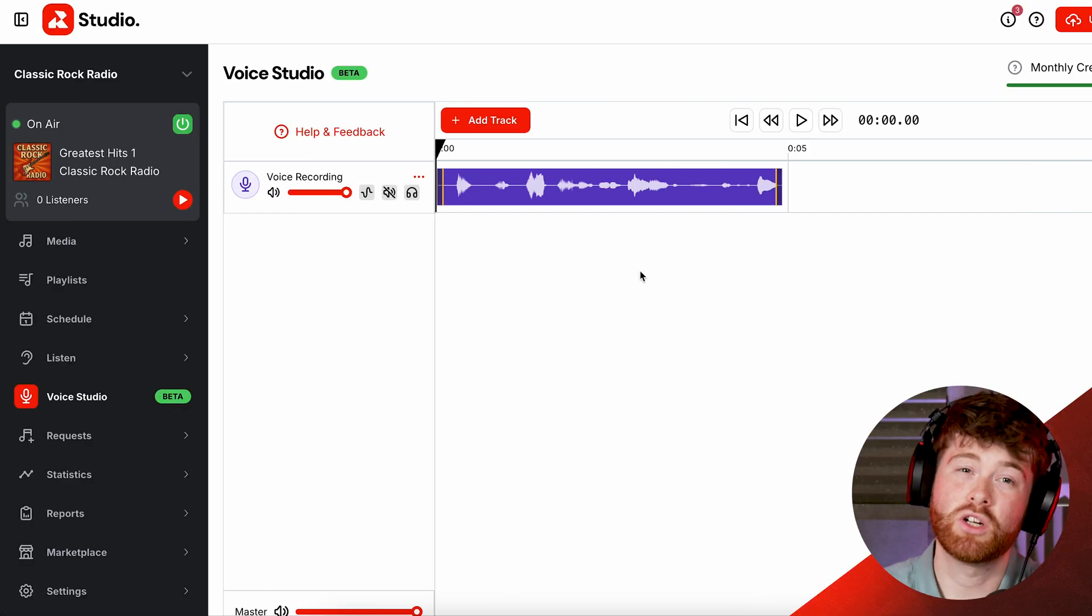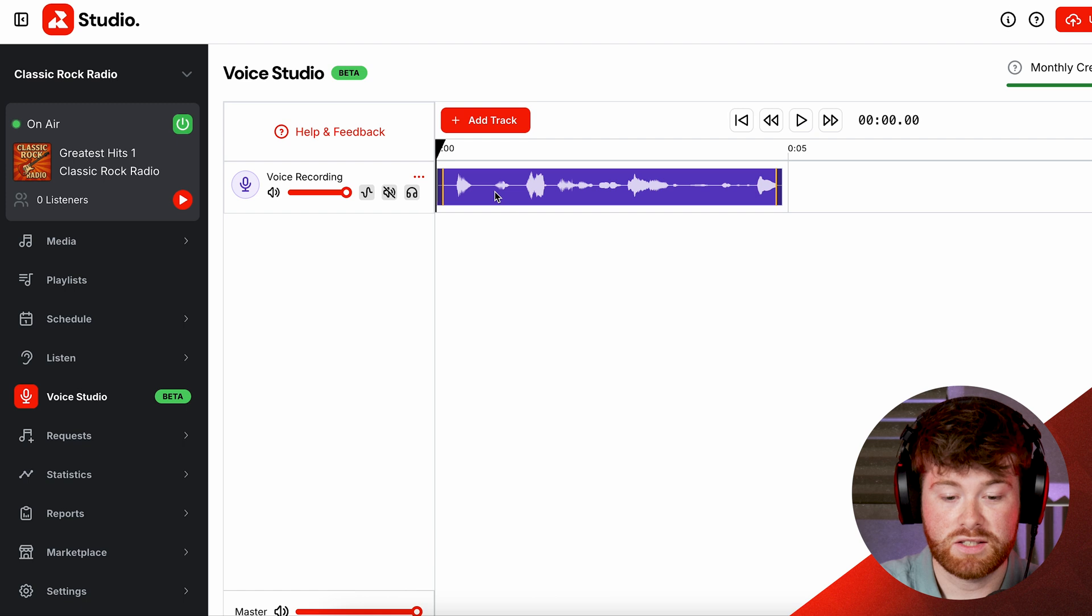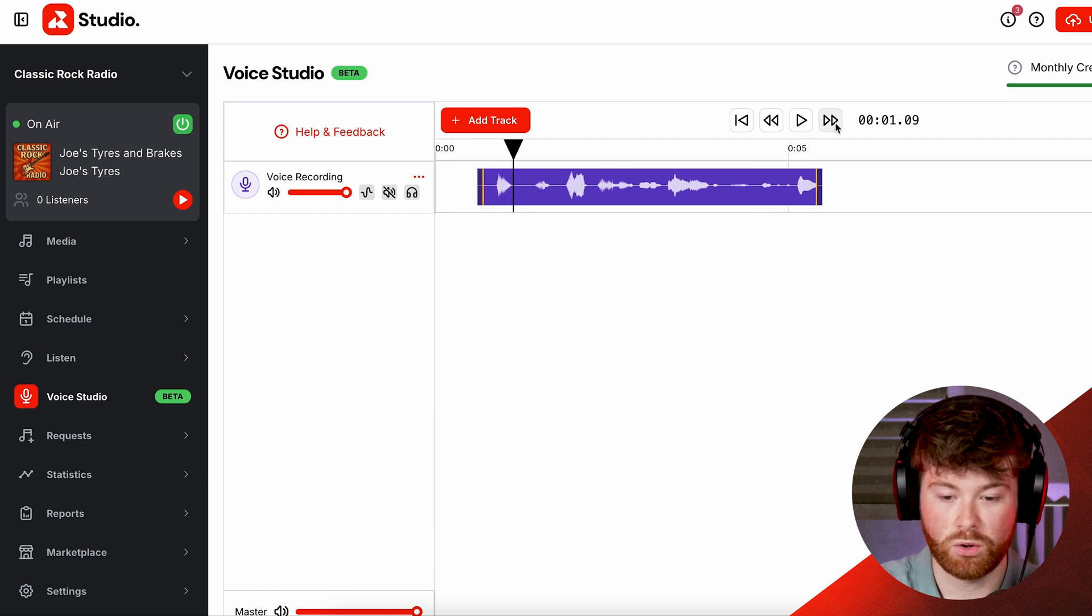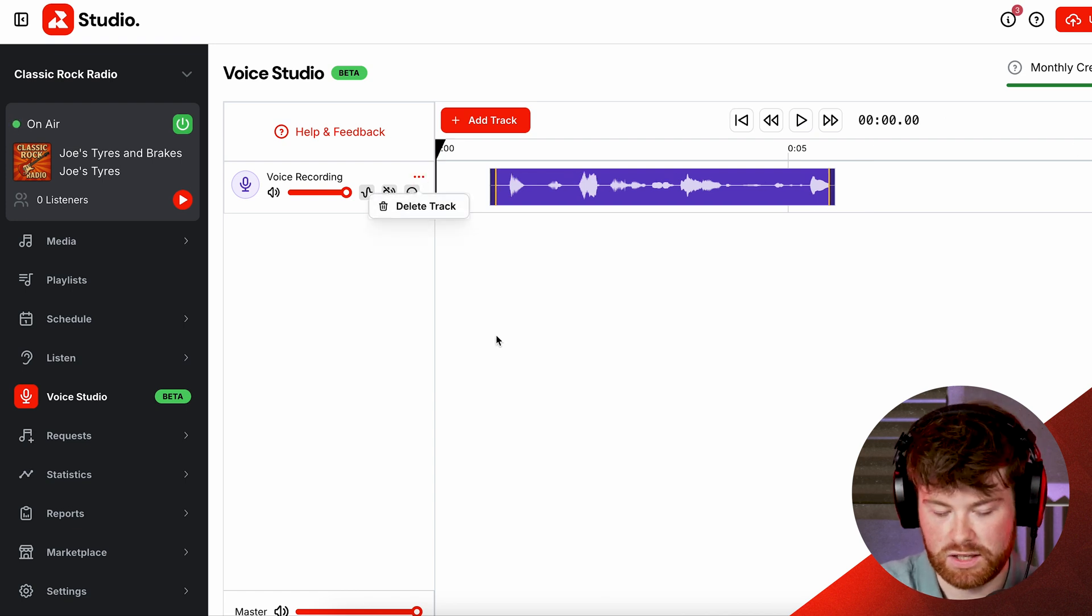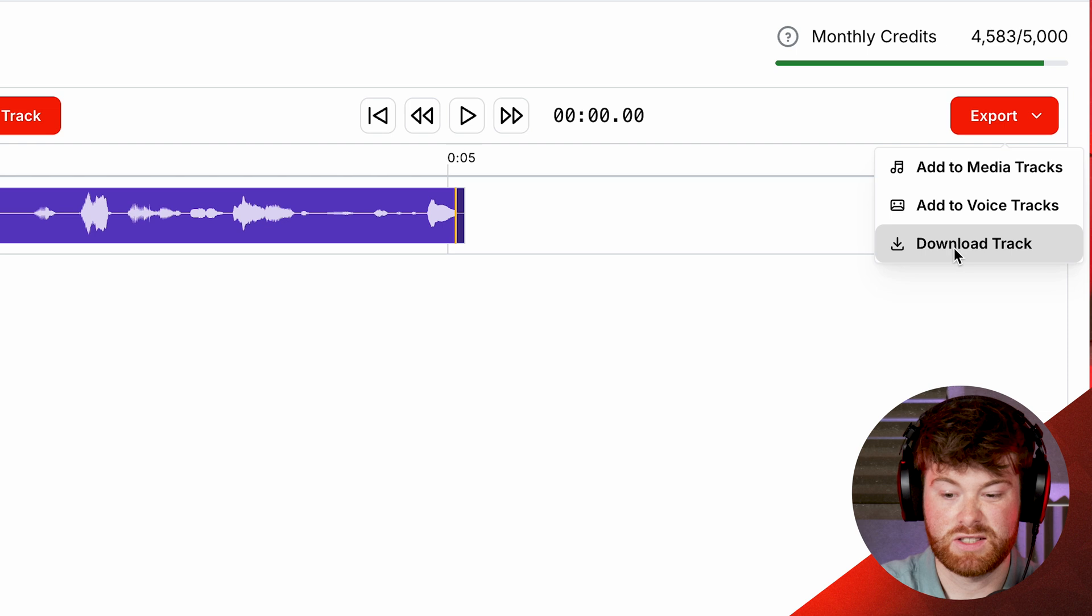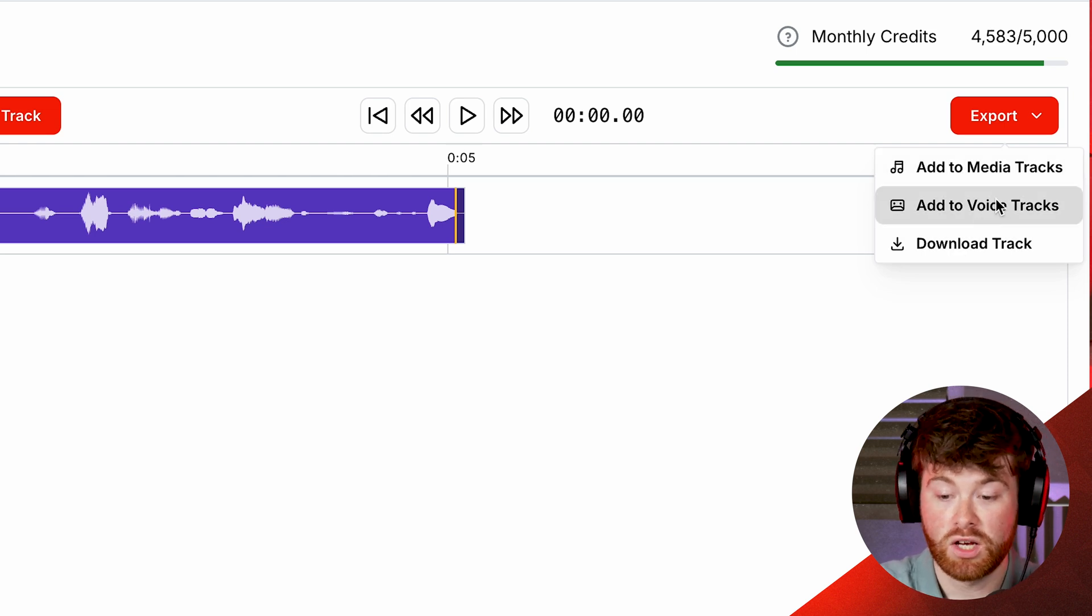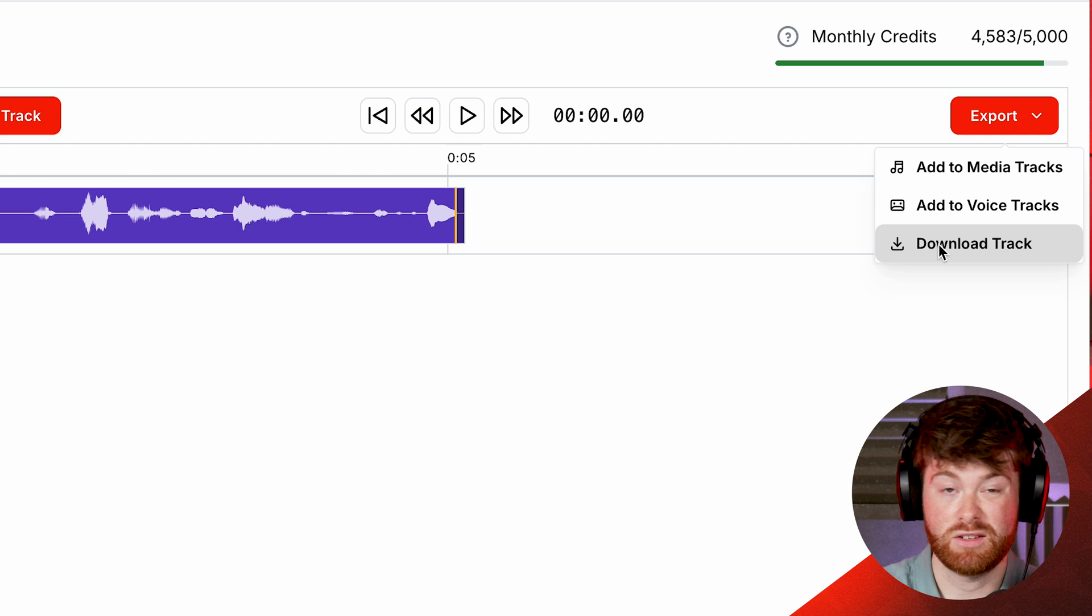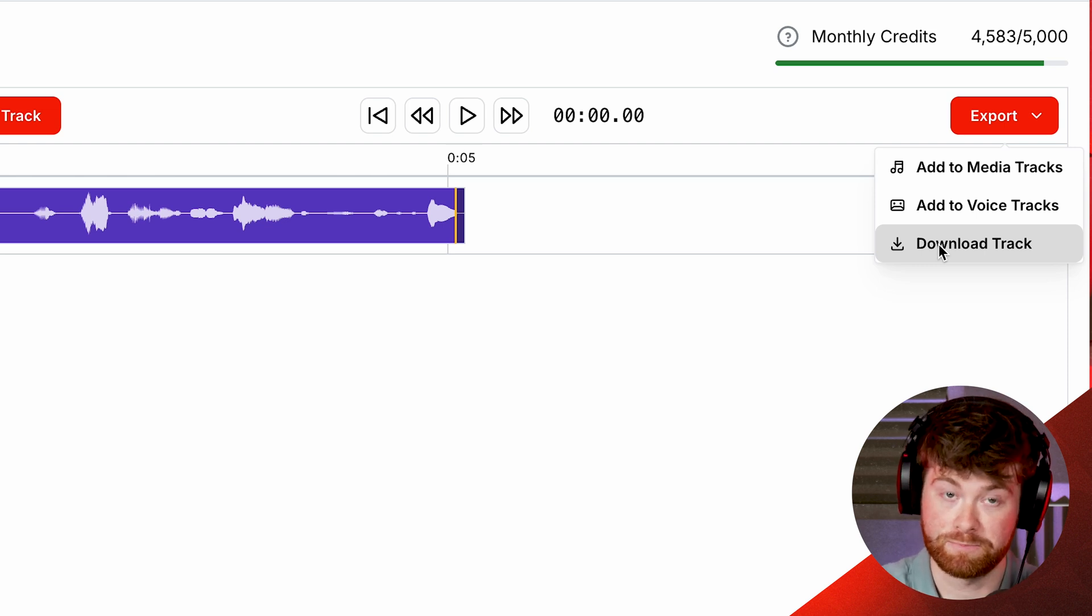So the timeline works a lot like other software such as Audacity and essentially you can drag and drop things, you can click play, pause, you can skip a bit, you can go straight back and you can very easily delete tracks if you make a mistake. As well as that you've also got an export setting at the top here so this can essentially let you export straight to your media library or your voice tracks, or you can even just download the track if you want to use it somewhere else, that's absolutely fine.